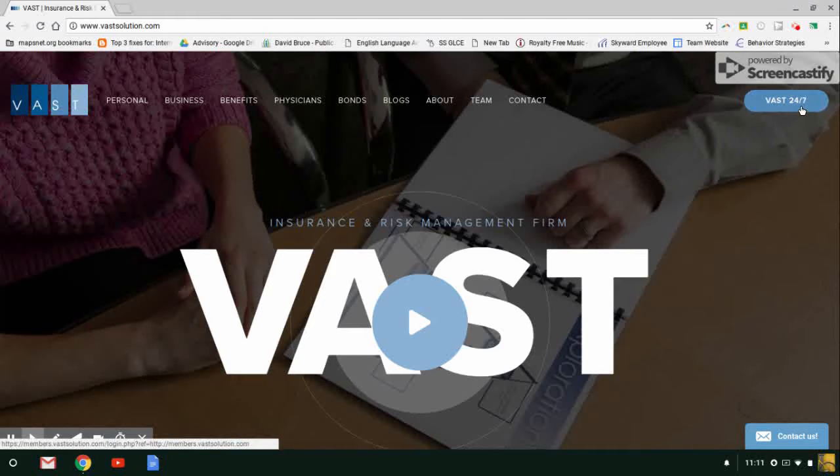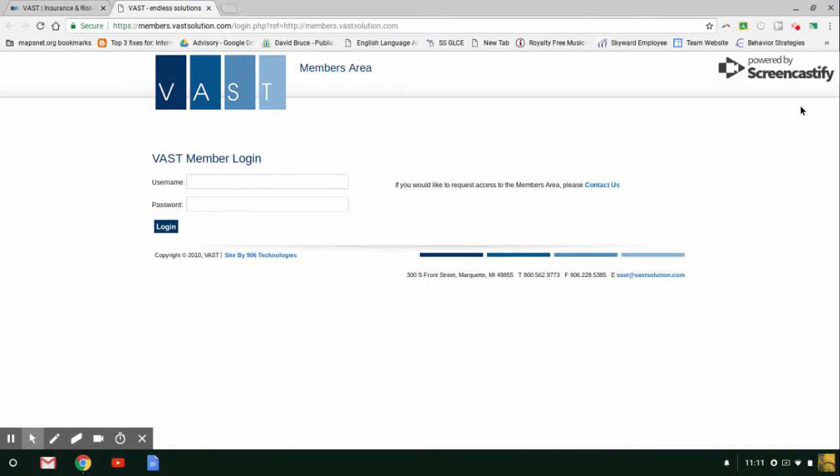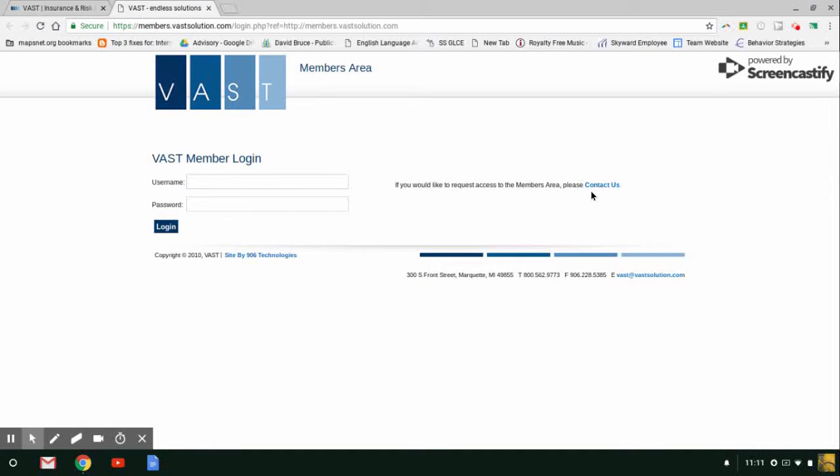You have the Vast 24-7. This is actually the client portal. This allows us to drop off policy information for clients, so they are able to log in and retrieve their information on their own time. If you already have a user password, you just log in and pick up the information you need. Otherwise, just contact us if you're looking to become a member.